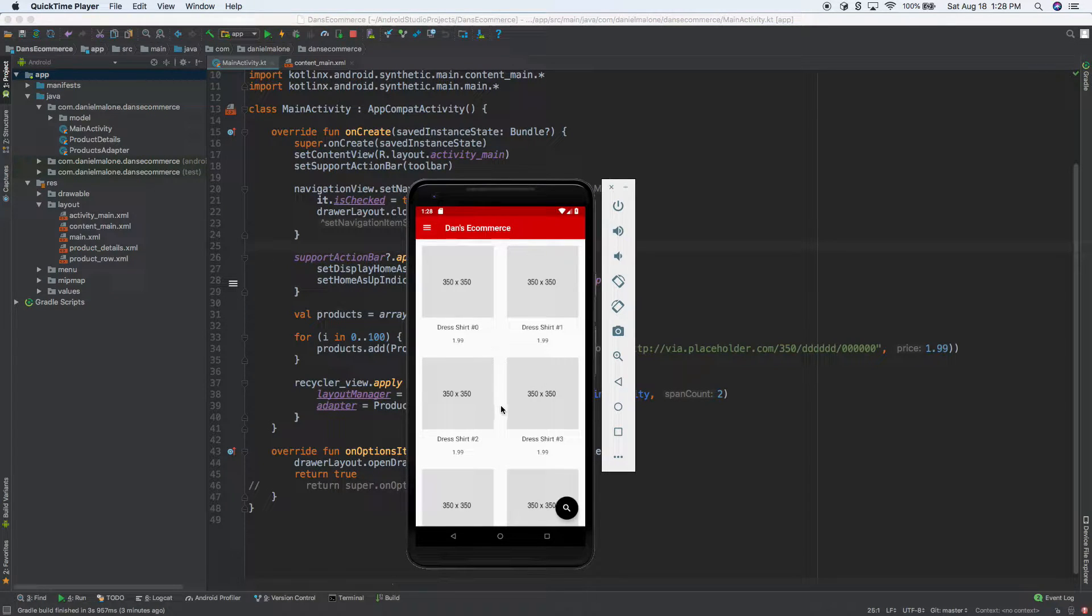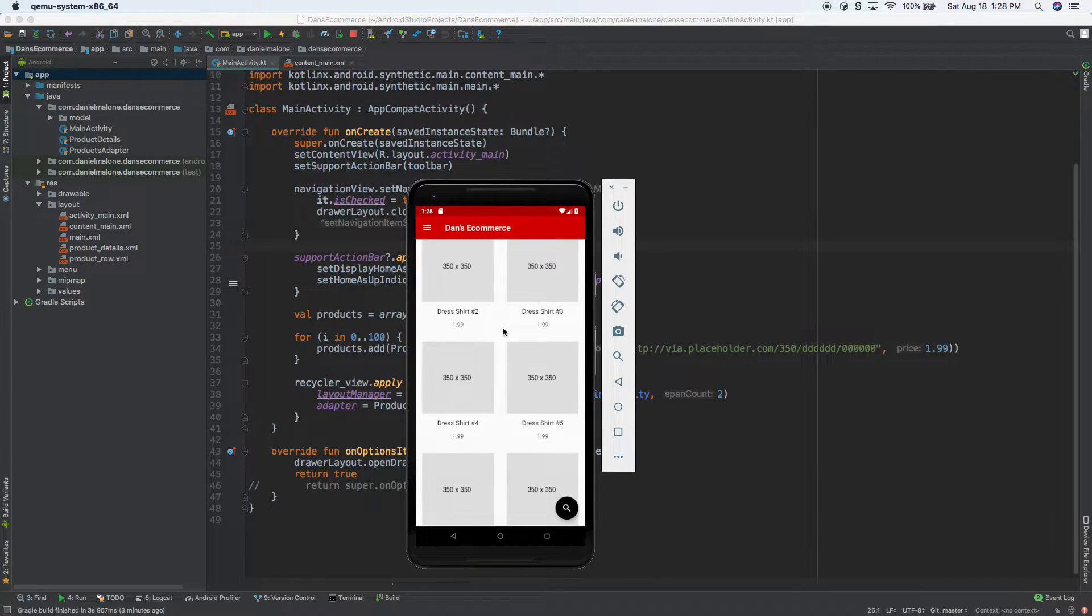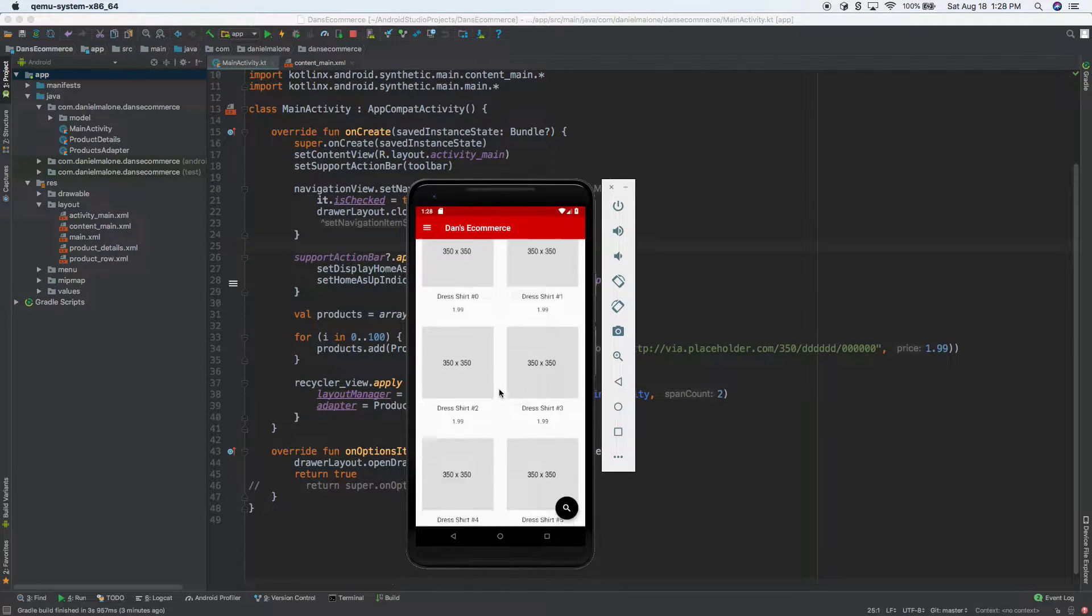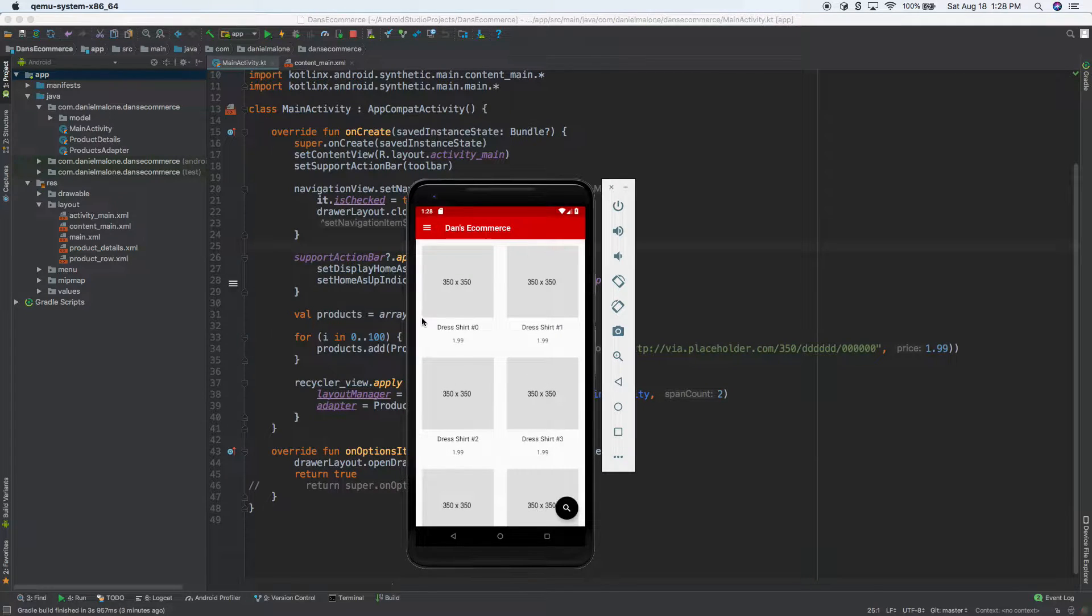Hey everybody, welcome back. So this is what we got so far, we're building an e-commerce app and we have kind of products here.